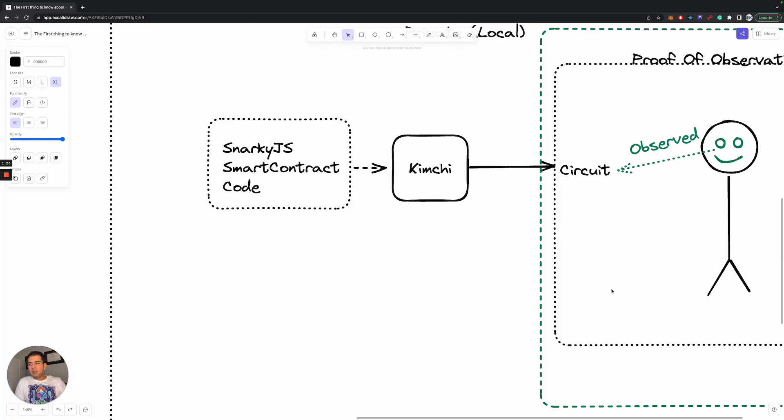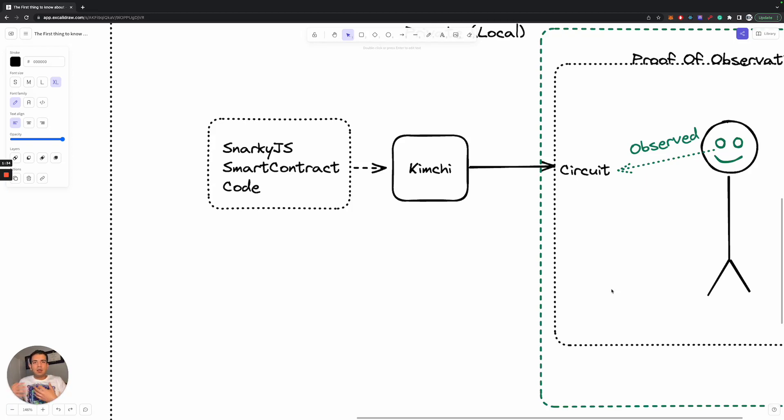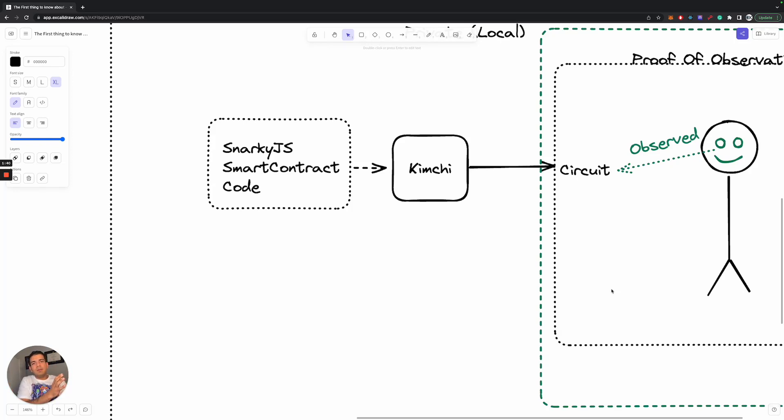So you can imagine that you want some code that's running to be observable by a different computational entity or a mathematical entity called a witness. And that's really what's happening here: you're taking code that might be like adding two numbers together and you're creating a different type of program that allows it to be observed by something.